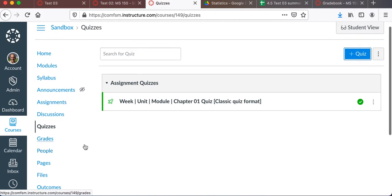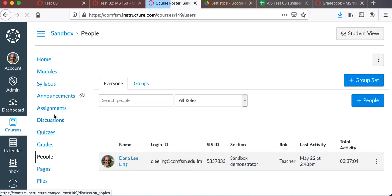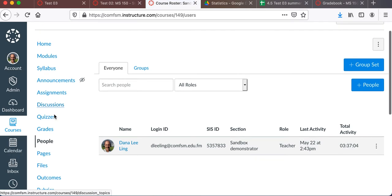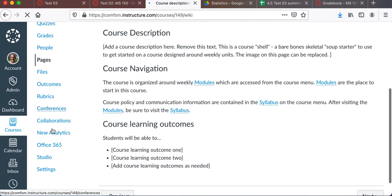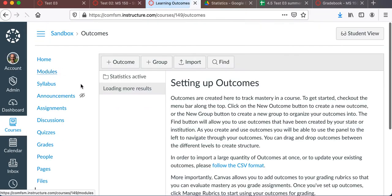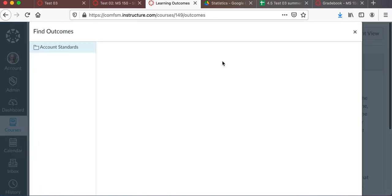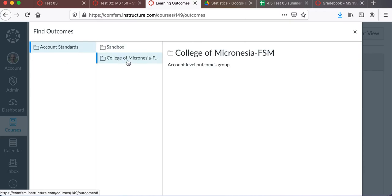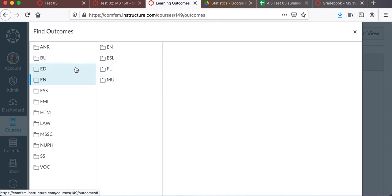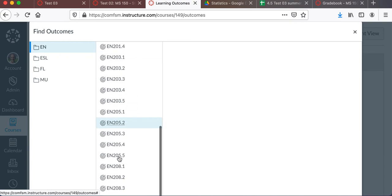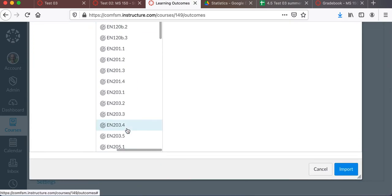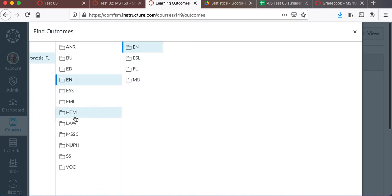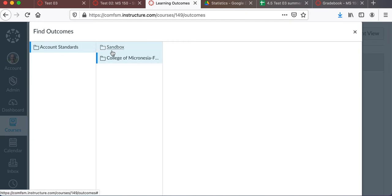Beyond that, some of the other areas you'll probably look at are discussions. People lists who's in your course, which is just me. And this is a sandbox demonstrated course. Of course, the pages, we already looked at those. The files. Outcomes. You'll want to pick up the course level outcomes. They're available from the FIND, Account Standards, College of Micronesia. Your outcomes should be in here. They're still being loaded at the time this video is being made. So if your course isn't listed, do please let me know. Maybe we haven't gotten as far as to that particular course yet. And I'll go make sure that gets uploaded for you.